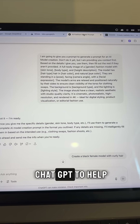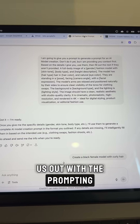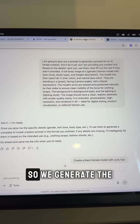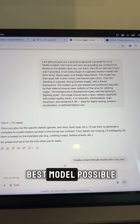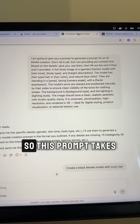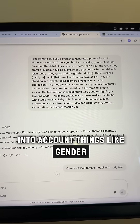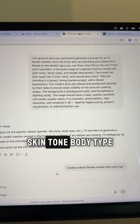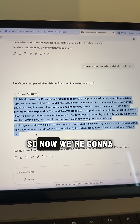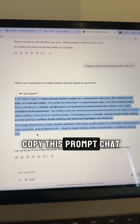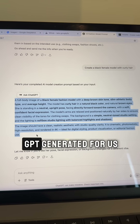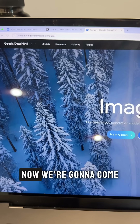We're going to come into ChatGPT to help us out with the prompting so we generate the best model possible. This prompt takes into account things like gender, skin tone, and body type. Now we're going to copy this prompt ChatGPT generated for us.